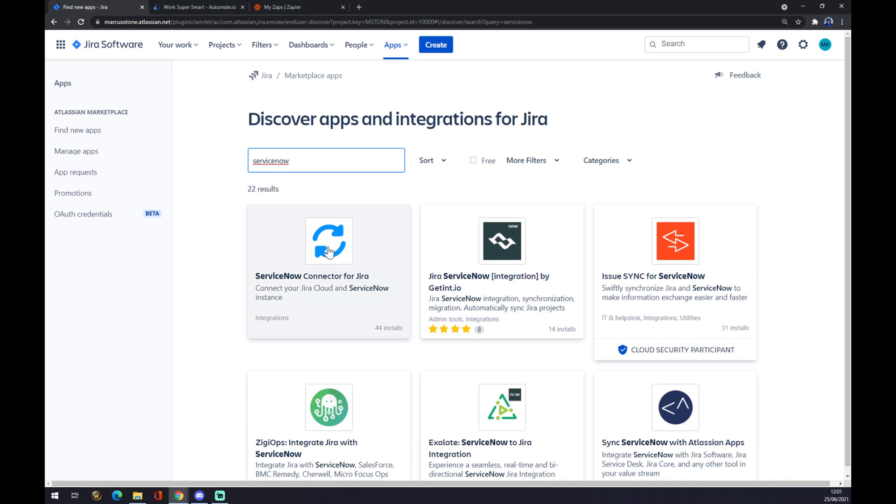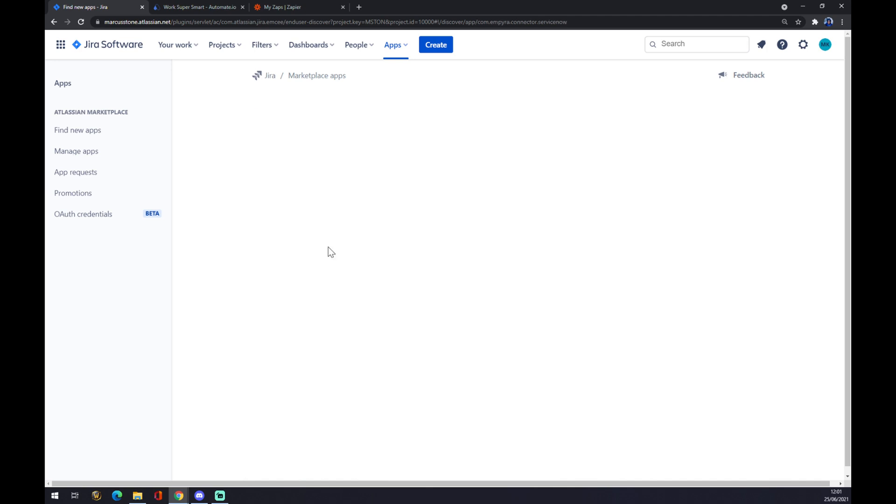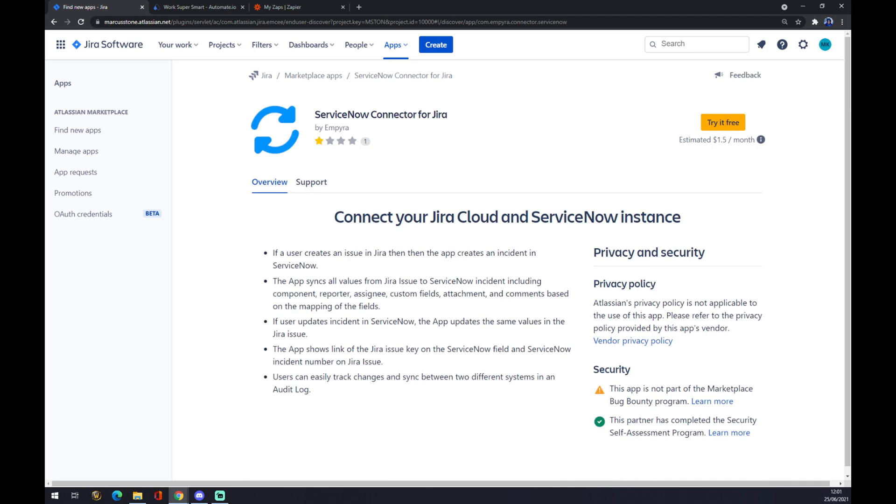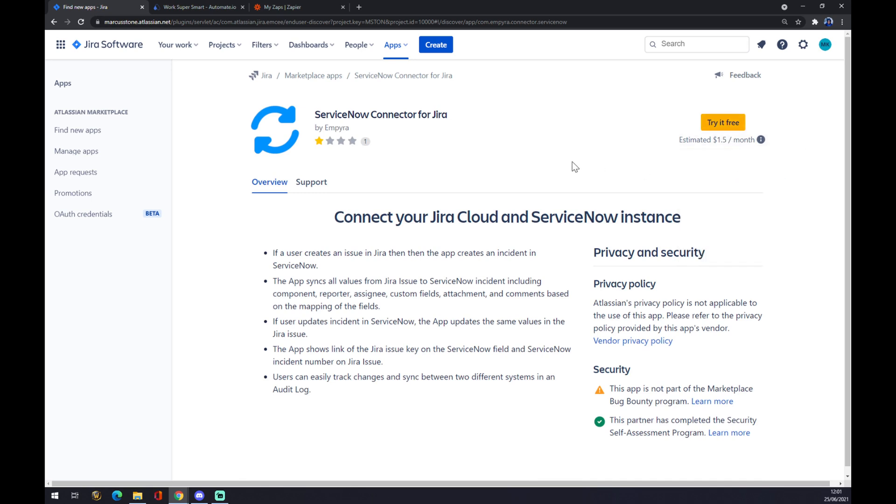Right here, you can click on ServiceNow once you find it and you can try it for free, or after running out of free time, you can buy it for $1.50 per month.